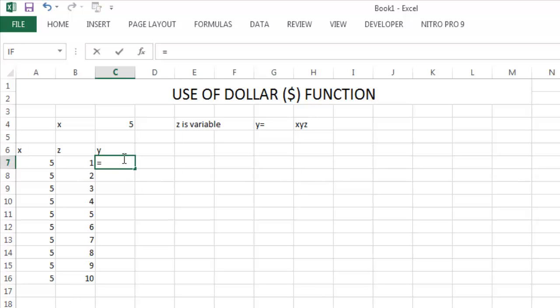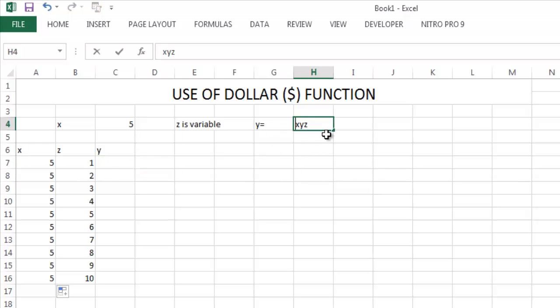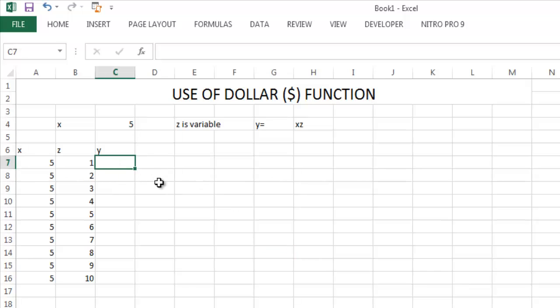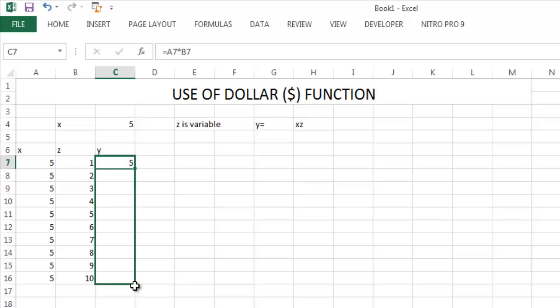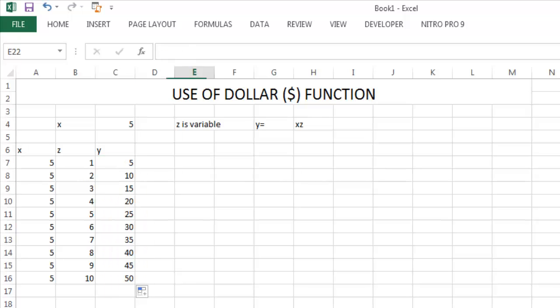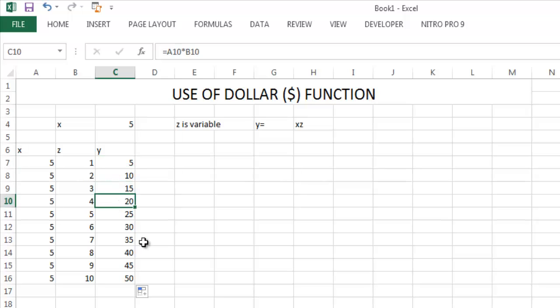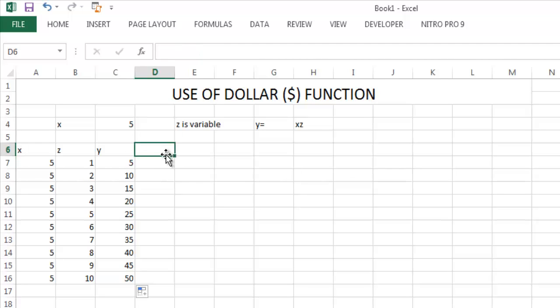We have to write Y equals X times Z. Enter, and if we drag down, then you can see we get our expected result. But in this case we have to write the value of X in every row.